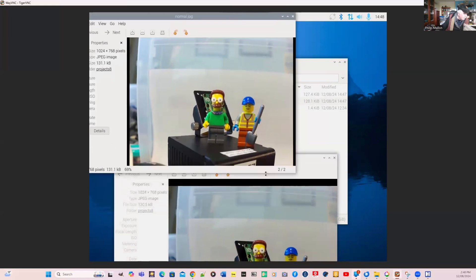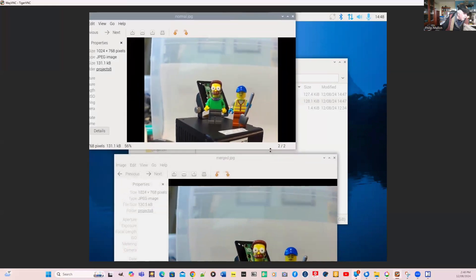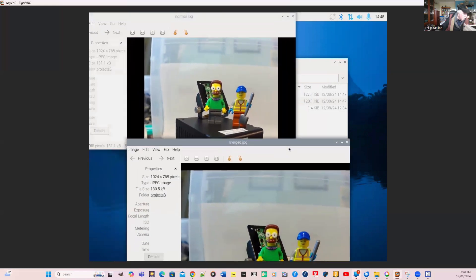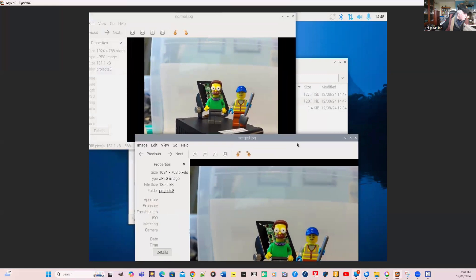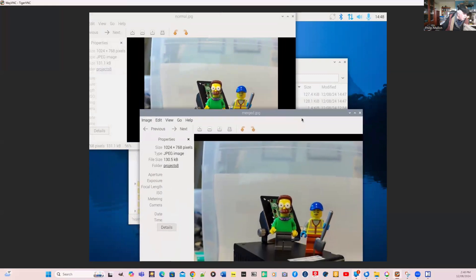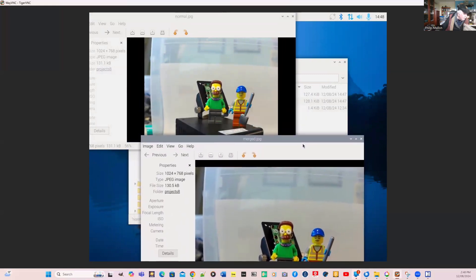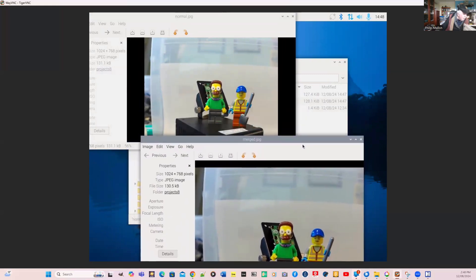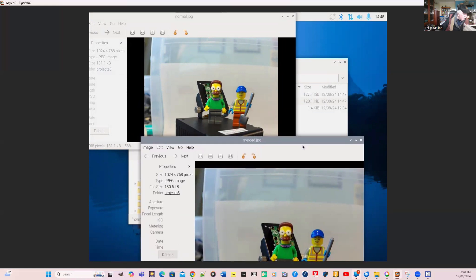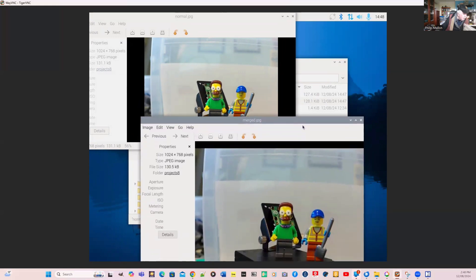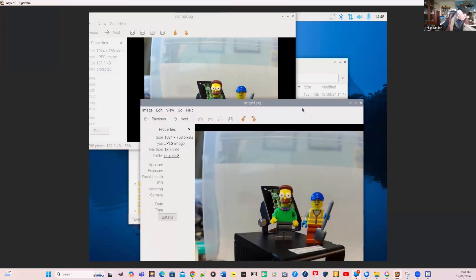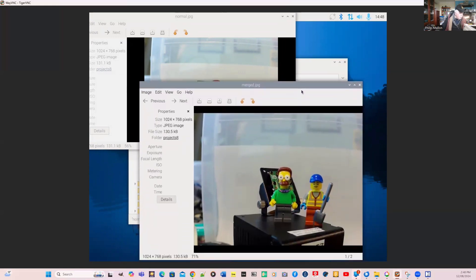Just bring that up so you can see it. It doesn't look like a lot of difference but it's improving the dynamic range of our image.